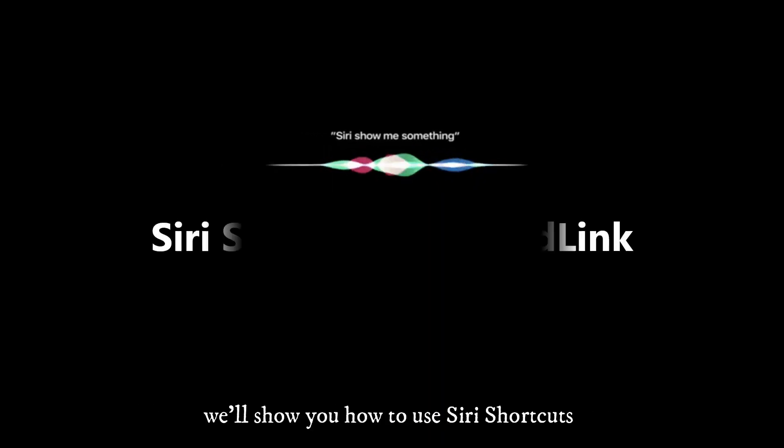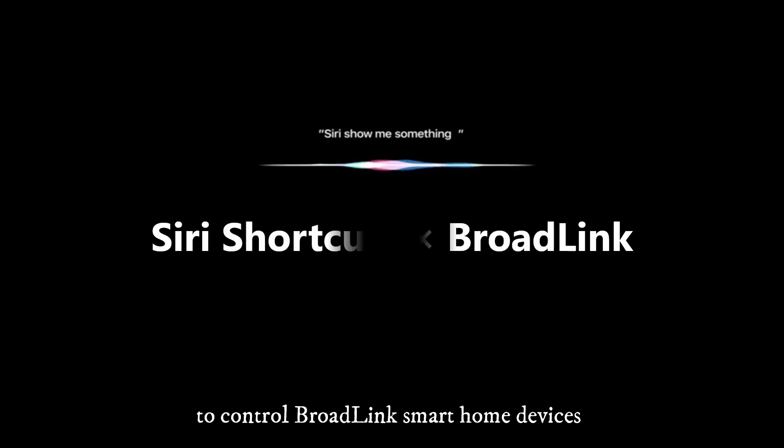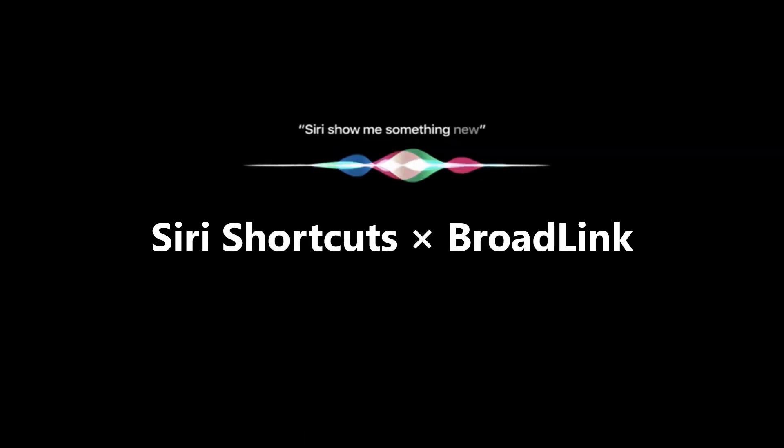In this video, we'll show you how to use Siri shortcuts to control Broadlink smart home devices.